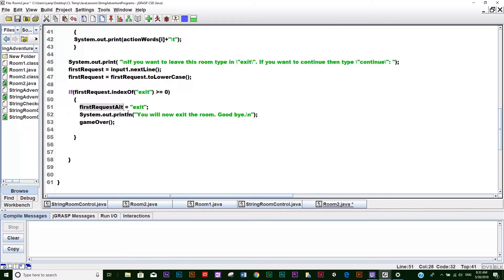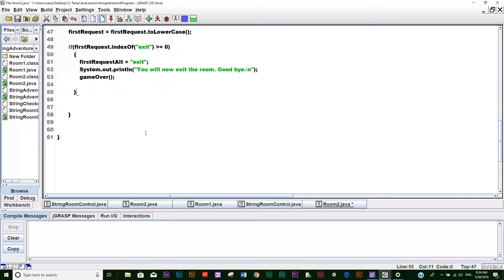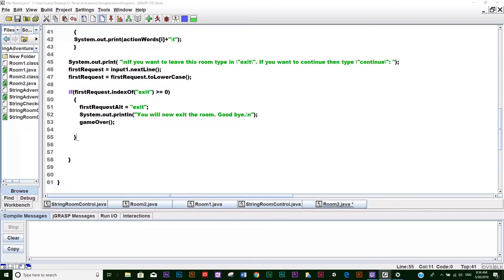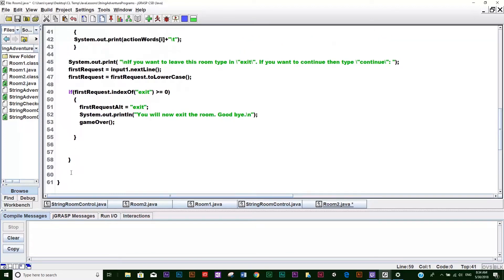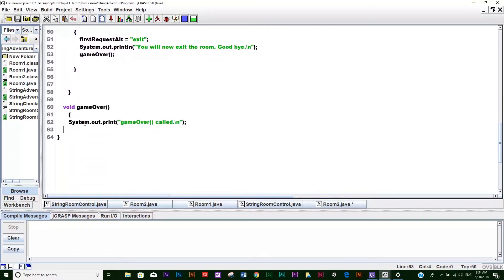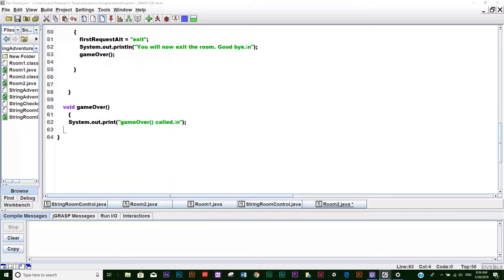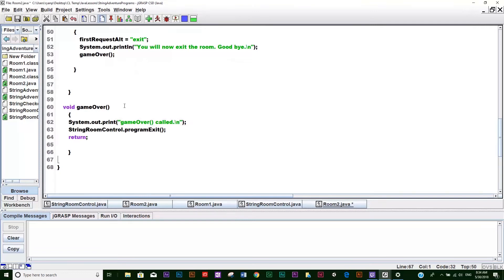I'll show you the strategy behind that later. Then we say 'you want to exit the room, now goodbye' and then we call the method gameOver. I can't remember if we made gameOver yet - I don't think we did, but we'll make that here shortly. We might as well make it right now. So it's going to call the method gameOver. Let's go ahead and create the gameOver method down here, copy and paste it in.